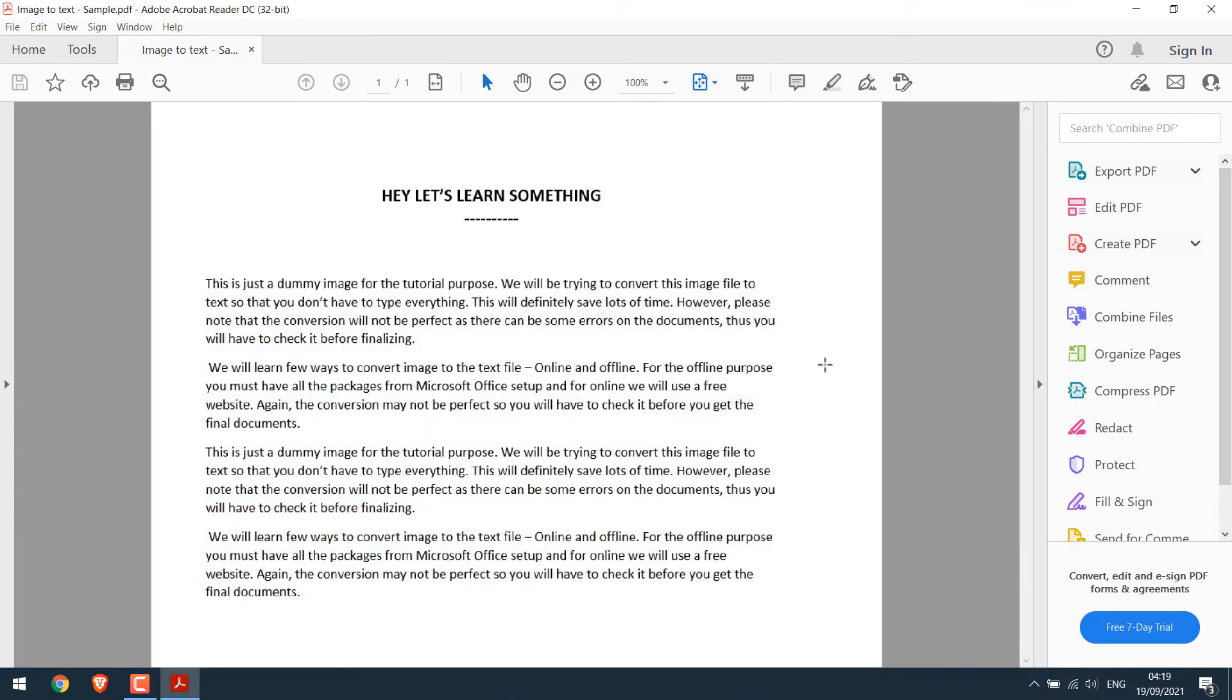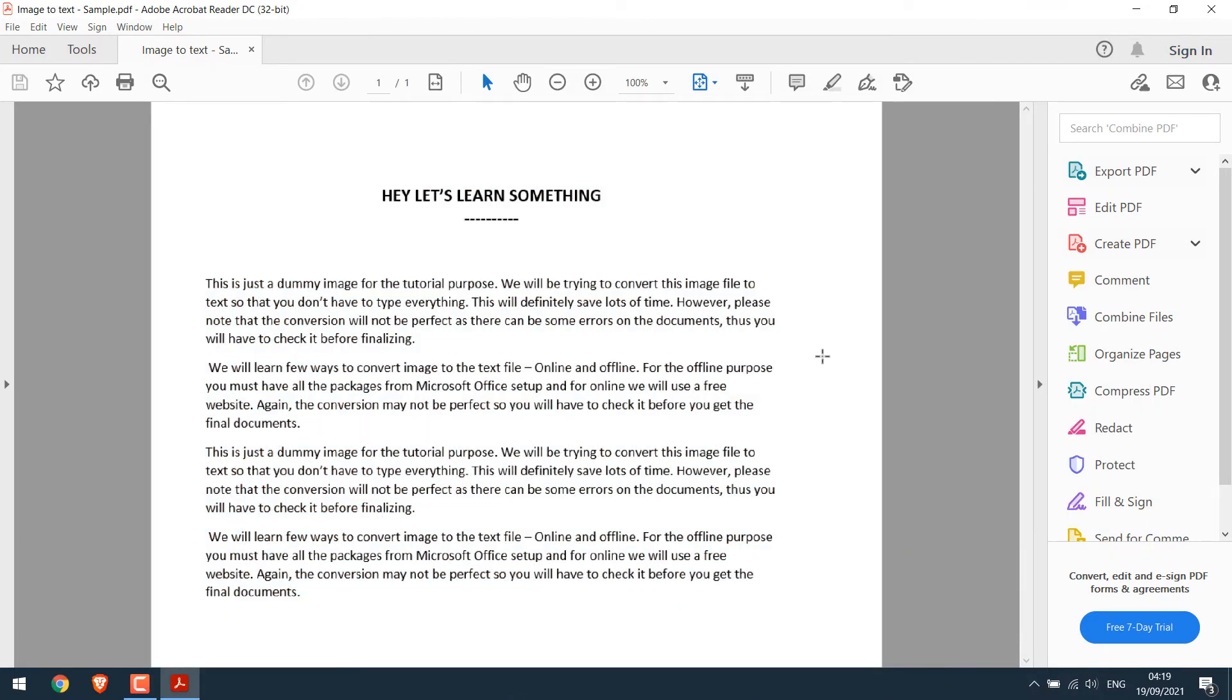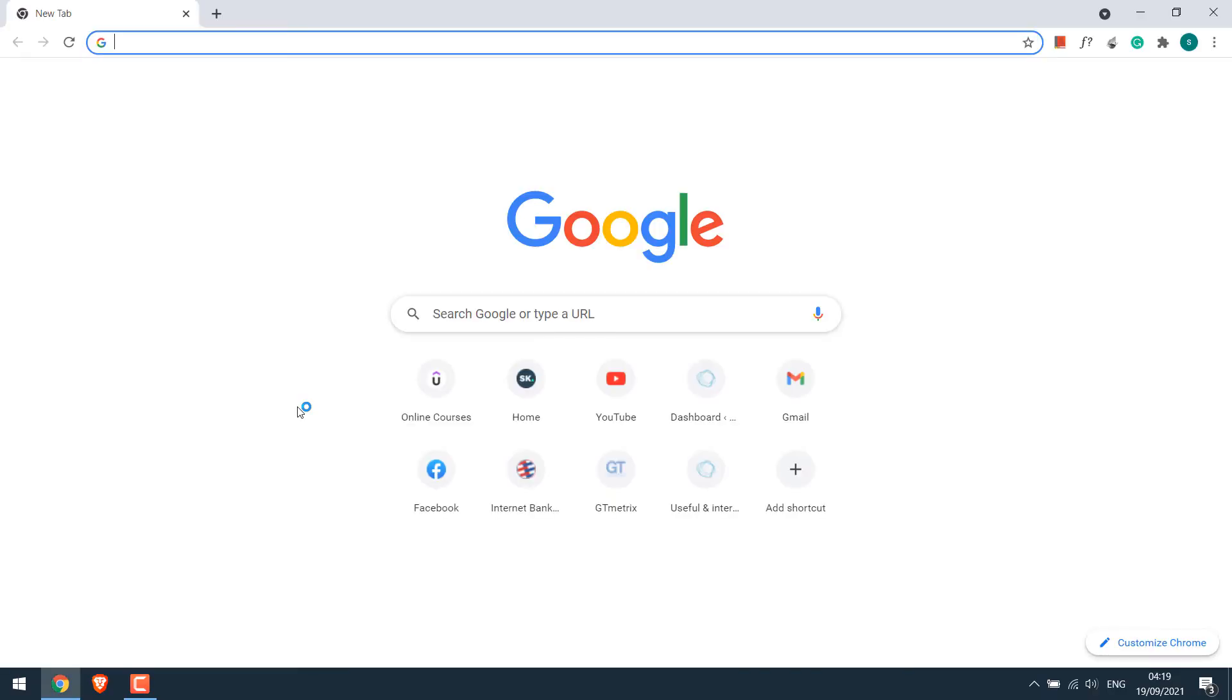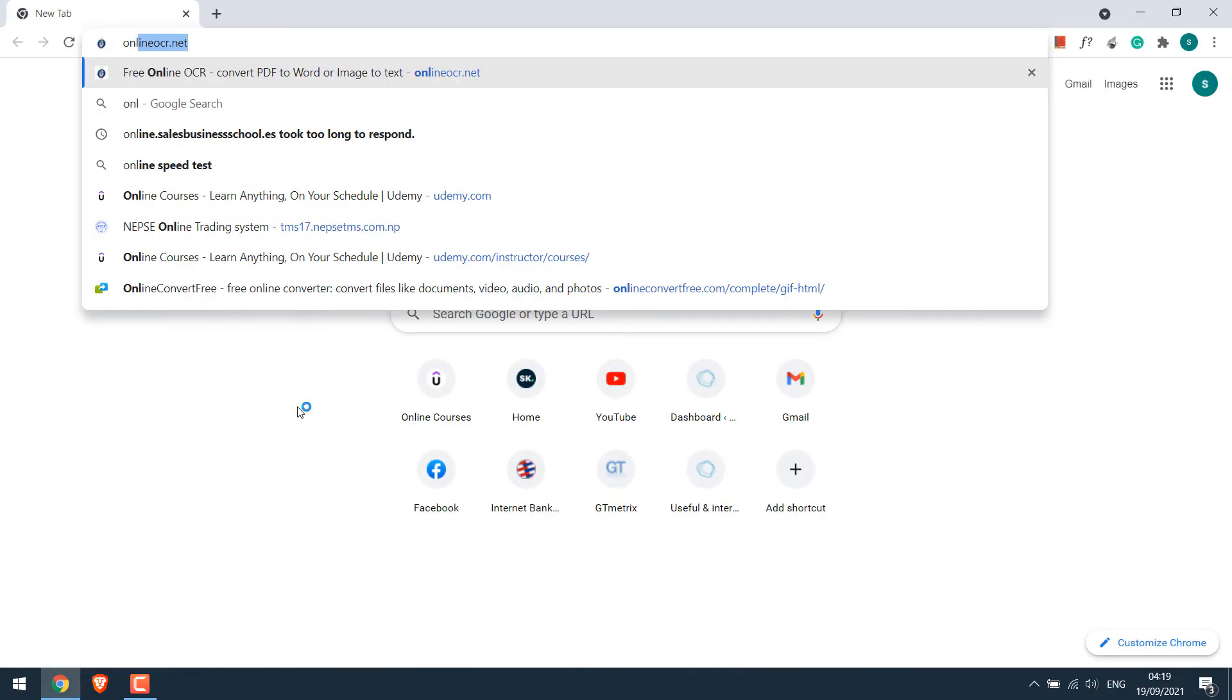So you can also convert the files online, useful if in case you don't have OneNote. For that, open the browser and go to OnlineOCR.NET.